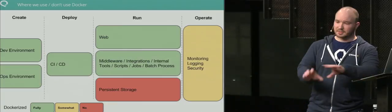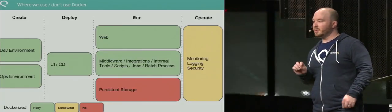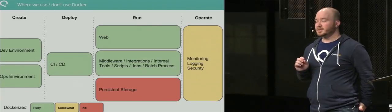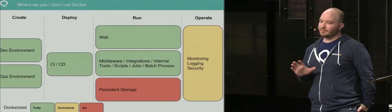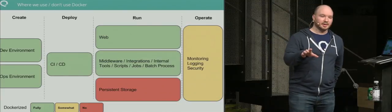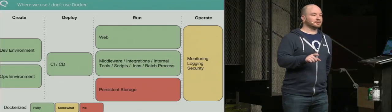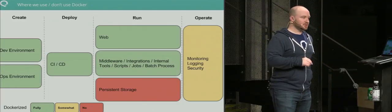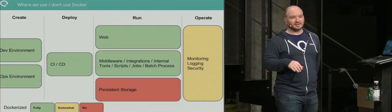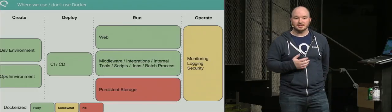If you look across the infrastructure, the green here is where we fully run Docker. Where we don't run Docker is the red, and somewhat Docker is on the right. Today in production, I just did a research—it's 65% full Docker containers.